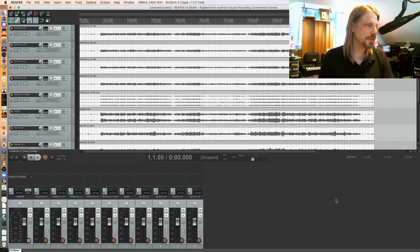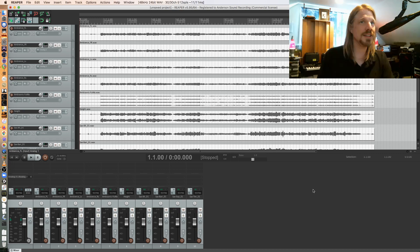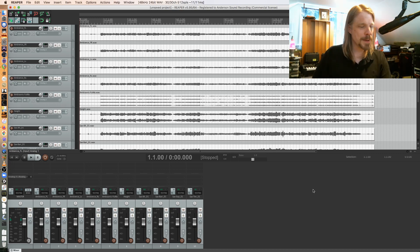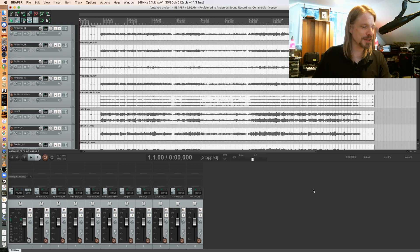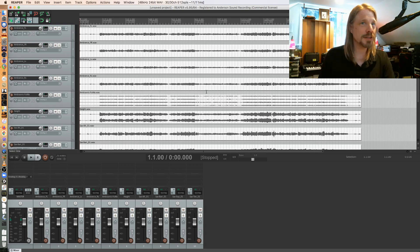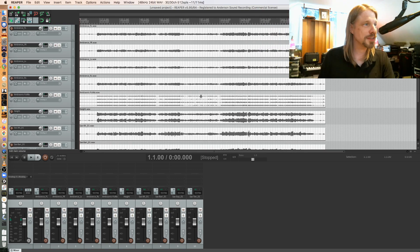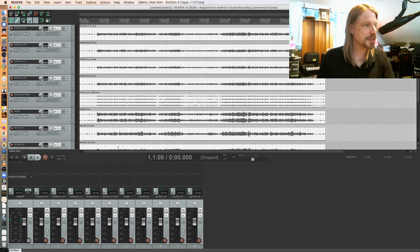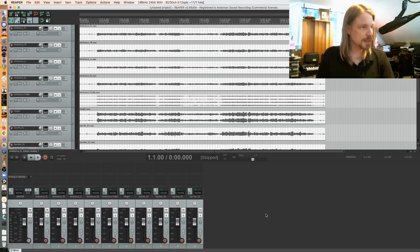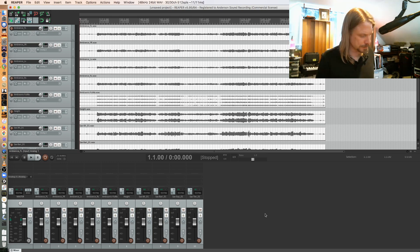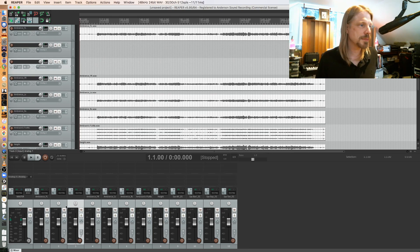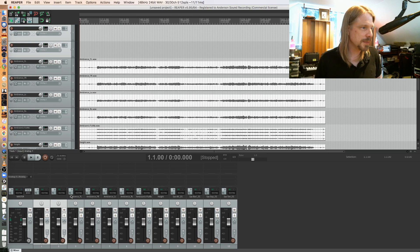Alright, so I'm doing this quick tutorial on how to use IEM plugins to do an ambisonic mix for delivery to use with a 360 video. Starting off with my WAV files, you can see here is my multitrack session which is going to end up on ambisonics.